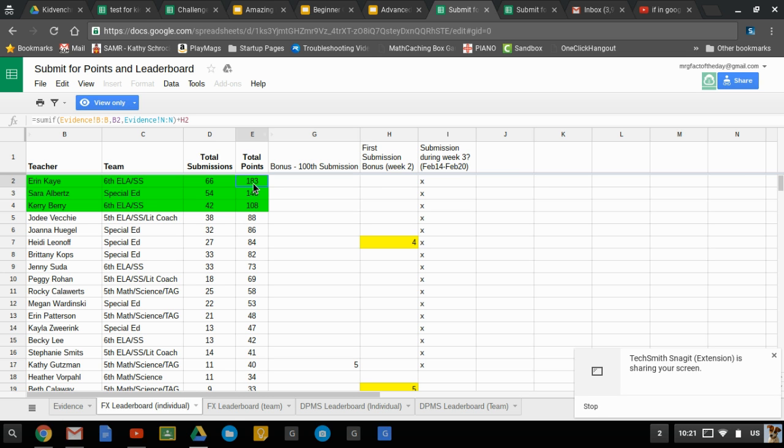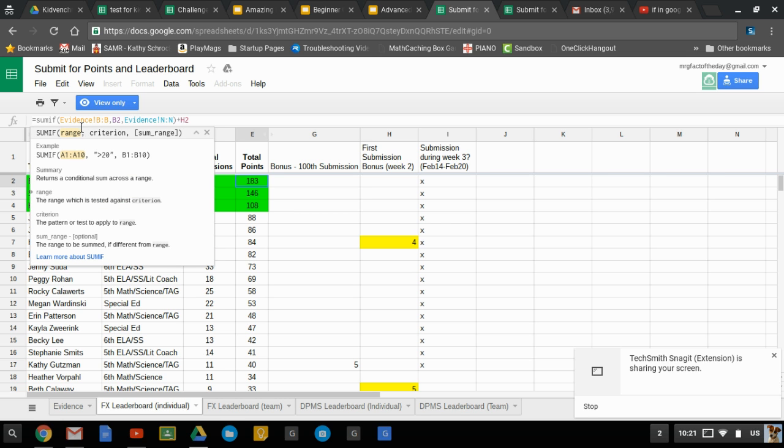And then SUMIF is very similar. What SUMIF allowed me to do is do the same thing. Look at that range. Look for a specific criteria which in this case was the name. And then if it found the name then it would go to this column and this would be the range that it would sum. So it'd find all the numbers that would be in there and then it add them together.